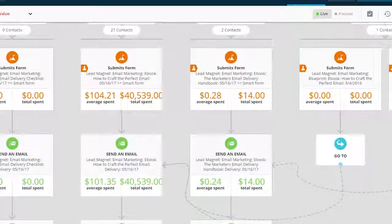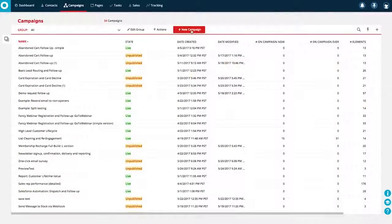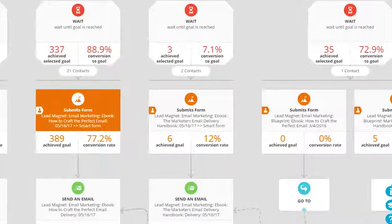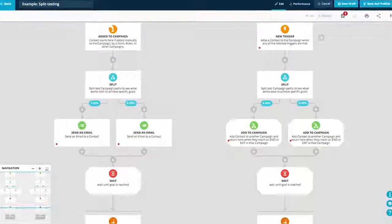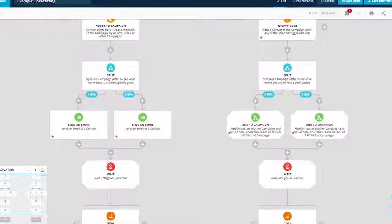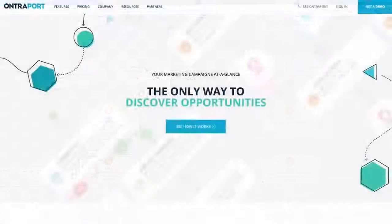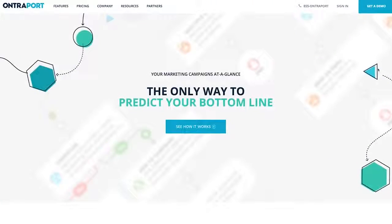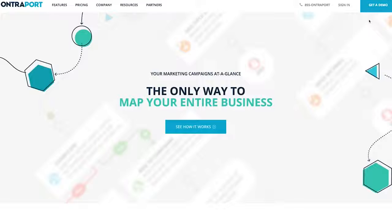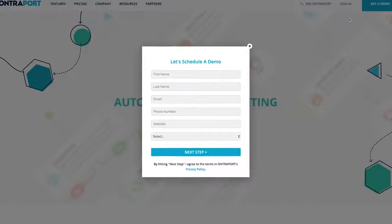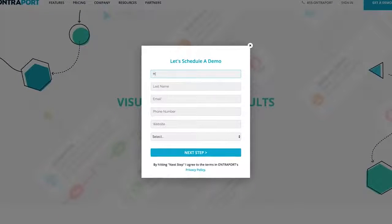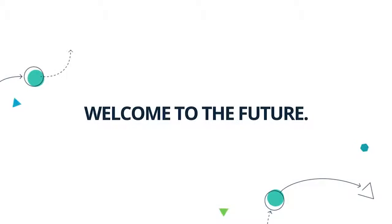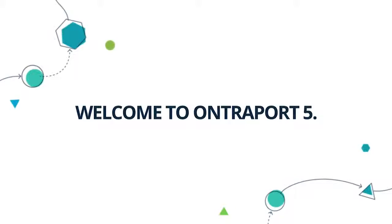Ontraport 5's campaign builder gives you the tools you need to move faster and the insight you need to make good decisions about your business. Together, these are the keys to predictable success. Get a demo or sign up today and find out why tens of thousands of entrepreneurs around the world trust Ontraport to take their business to the next level. Welcome to the future. Welcome to Ontraport 5.